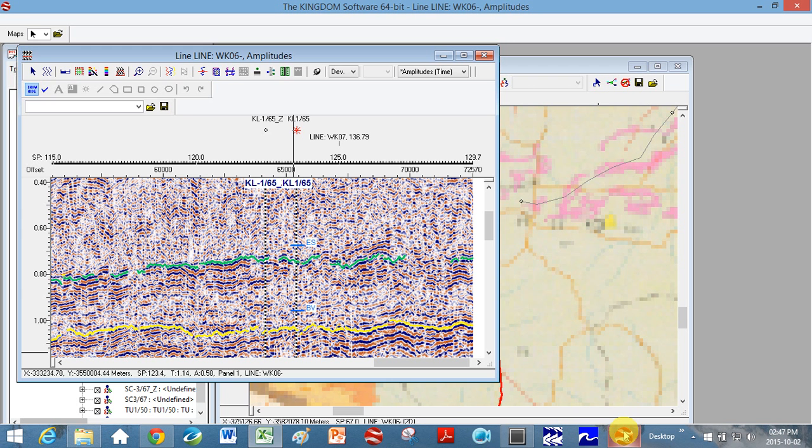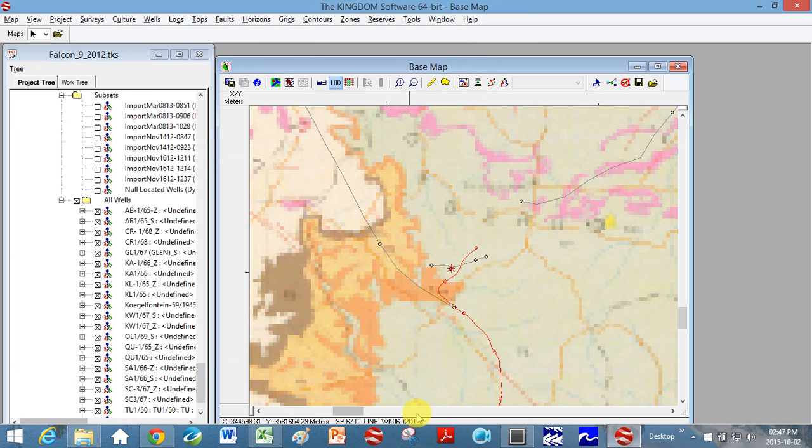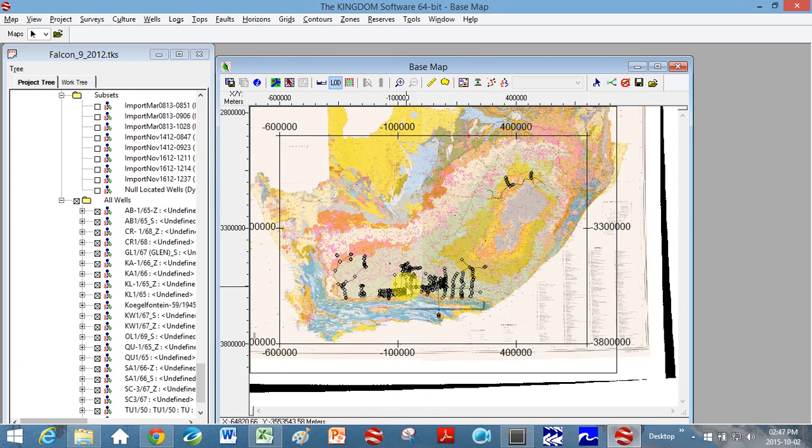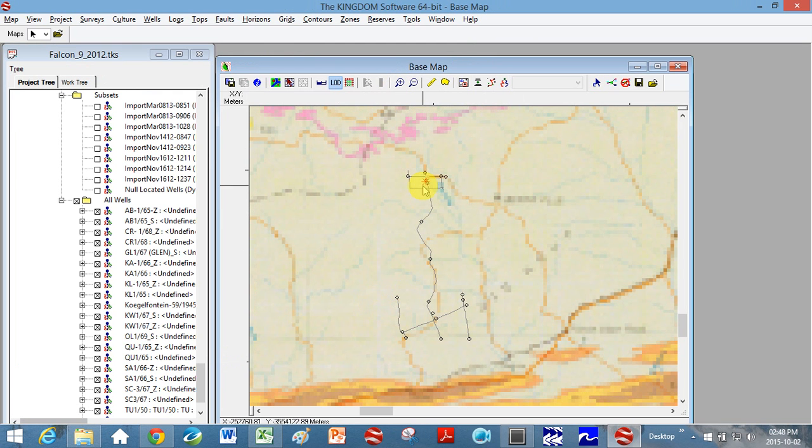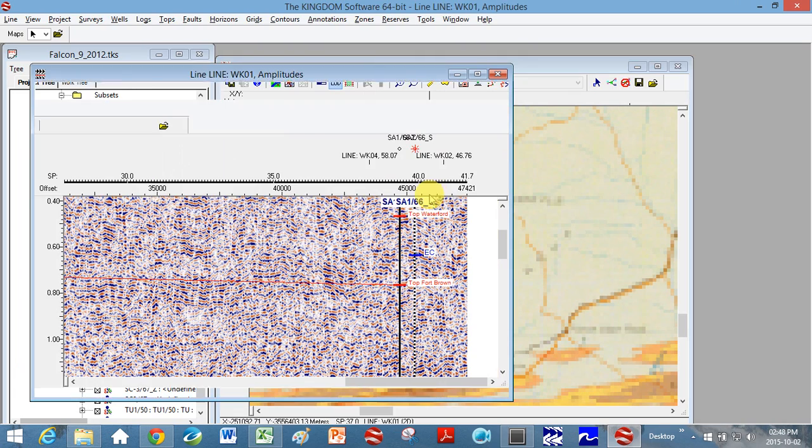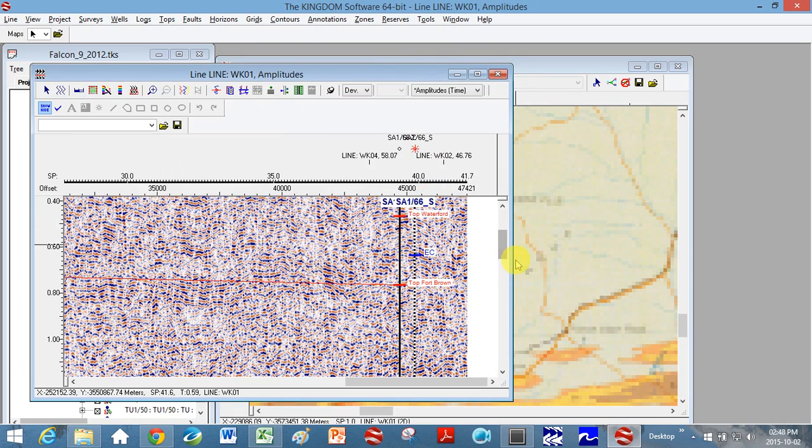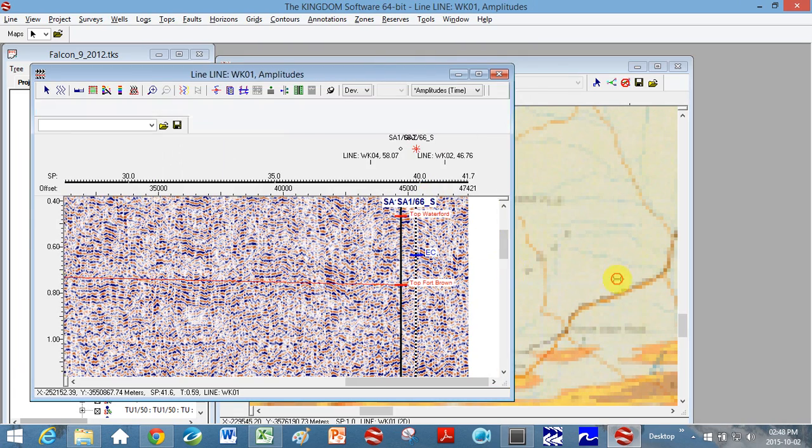I would now go back to Kingdom Suite. I go across to my next borehole, so I know that there's one over here. So this is borehole QU I think. I double click on my seismic section, so it's borehole SA.